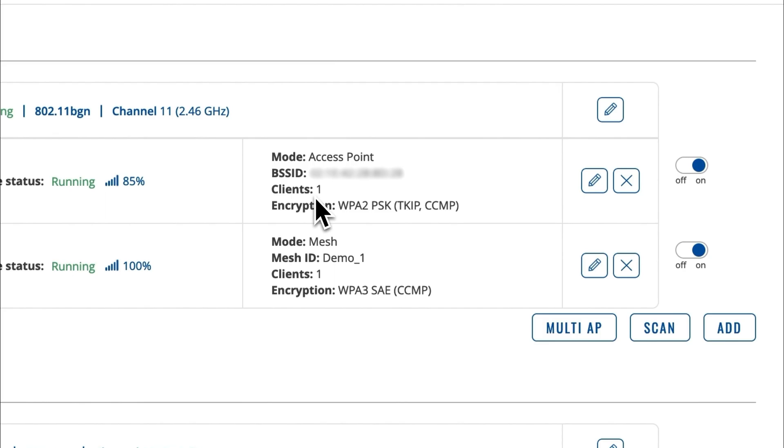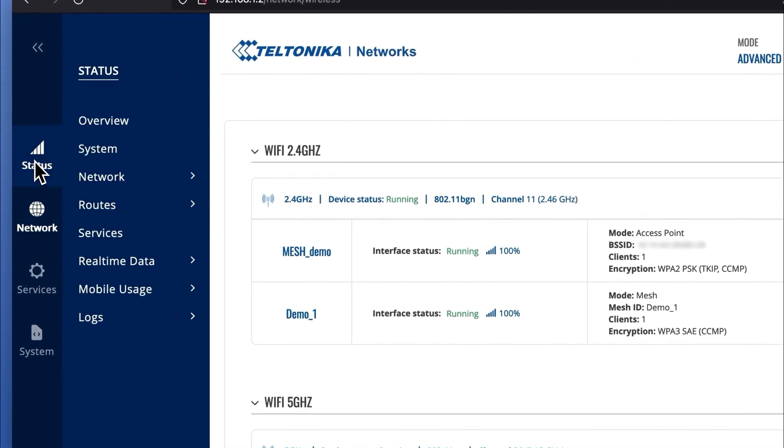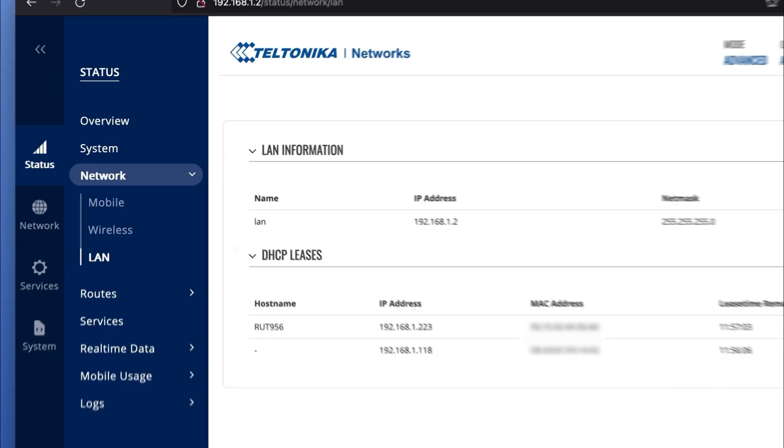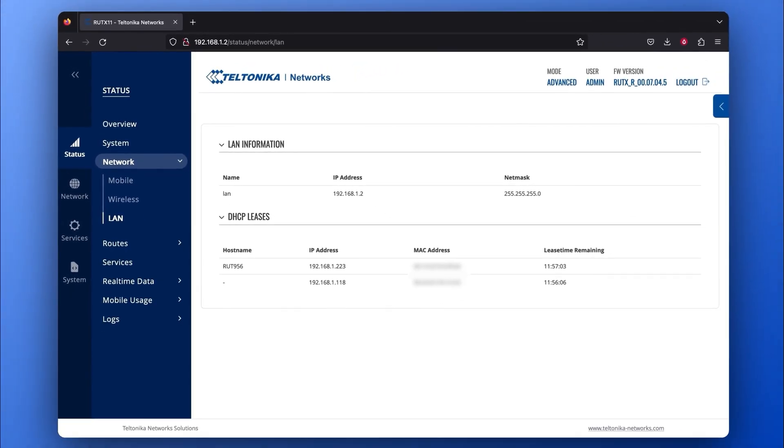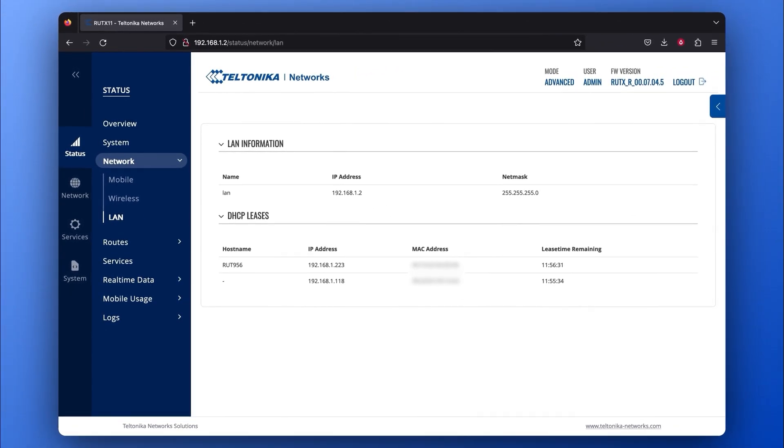You can also check what devices are in your new Mesh network by going to the Status tab, pressing on the Network section, and clicking on LAN. Scroll down to see the DHCP leases section, and here you'll see a list of all the devices that are part of your Mesh network.